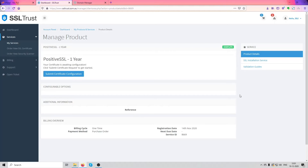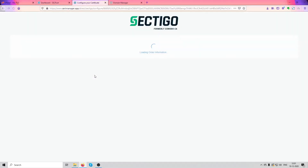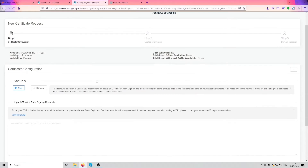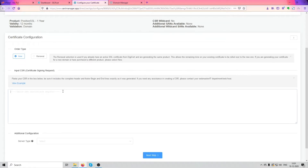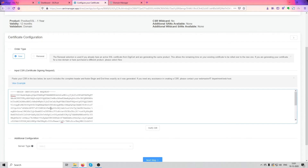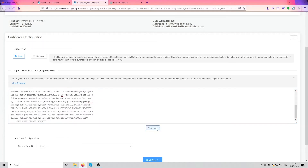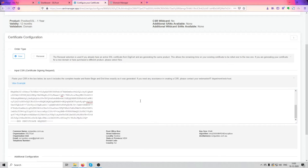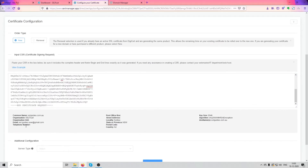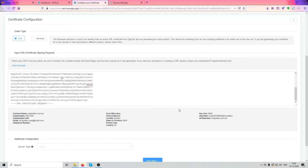Scroll down and paste your CSR — your certificate signing request — here as it was. We're going to click on verify CSR here. And if your details pop up just about right, you're good to go.